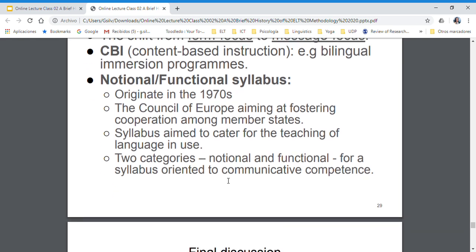Today we are going to refer to the notional and functional syllabus. This is when we see language as something functional — language is used to perform certain functions. You have probably heard of the Common European Framework of Reference, which was created by the Council of Europe. The idea of this framework is that all countries could communicate, and there was a political function so that people could work in different countries.